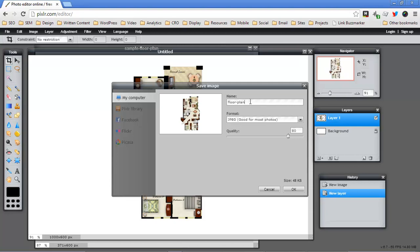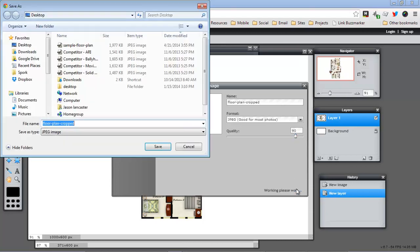And maybe I'll say that this is a cropped version so I don't get them confused. And then I'm going to set my quality to 90 and push the button and choose where I want to save it.